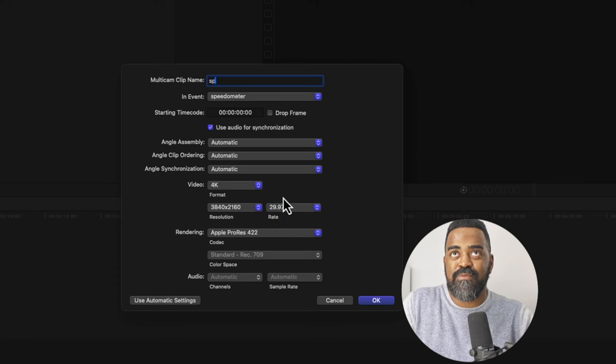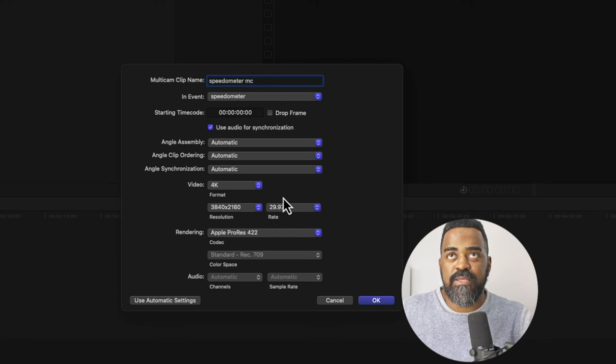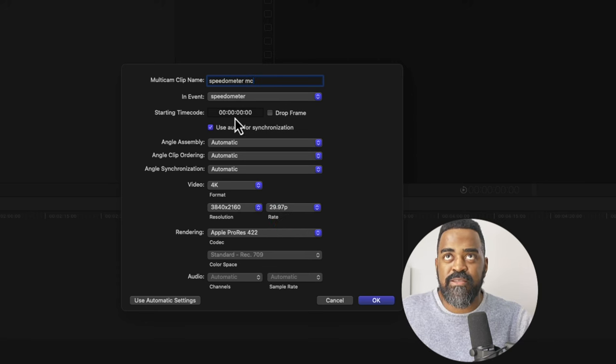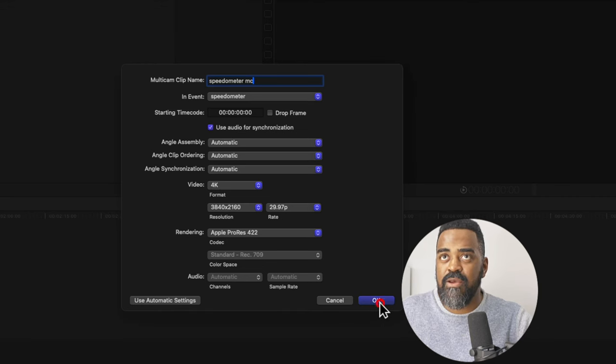And we'll go 2997. Call it speedometer MC for multicam. And use audio for synchronization. Let's give this a try. And okay.